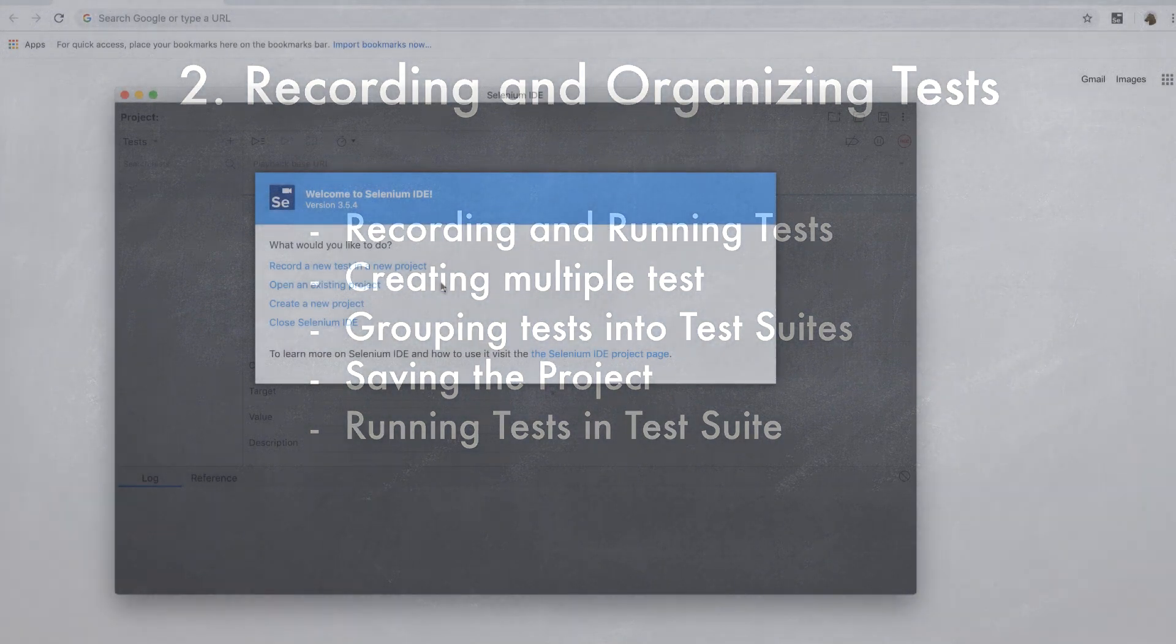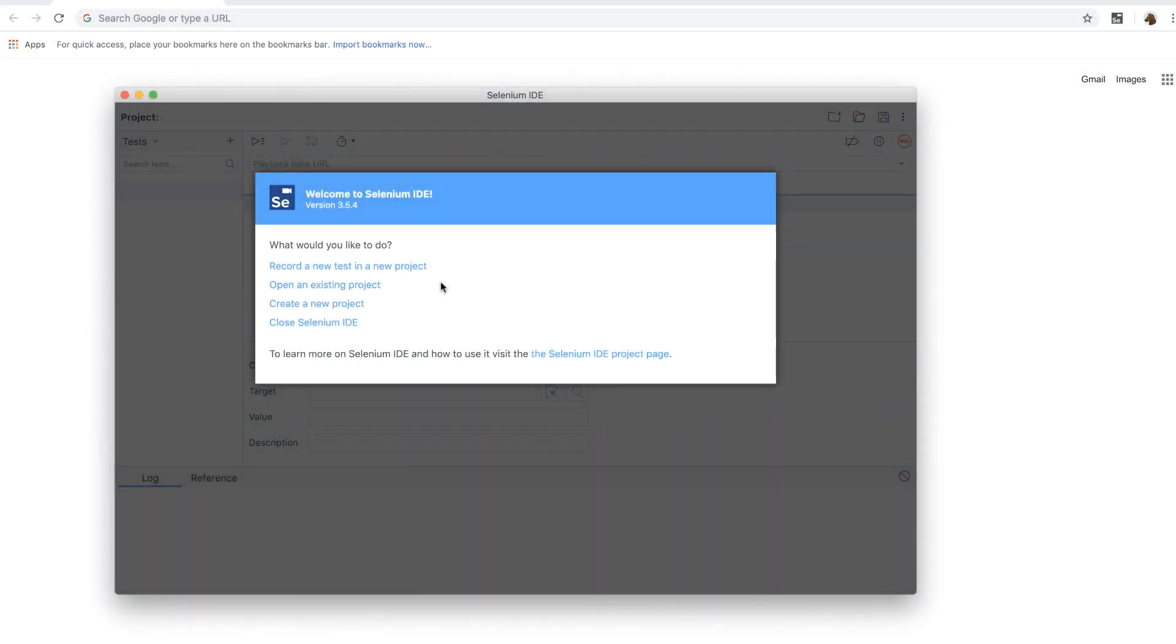When you first open the Selenium IDE, it will ask you what you want to do. I'm going to choose record a new test in a new project option. This option will immediately start recording a test.